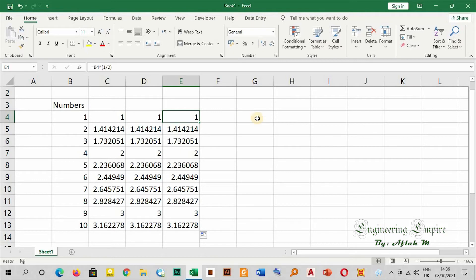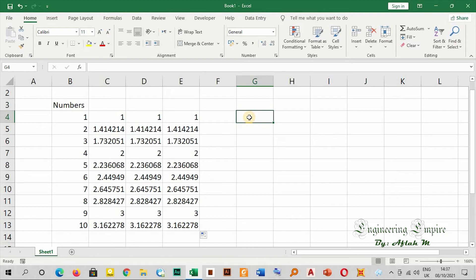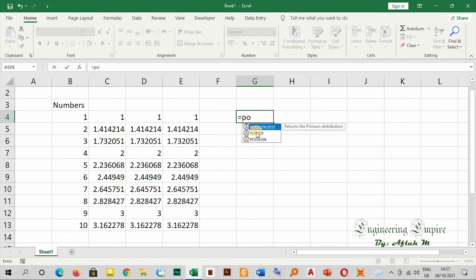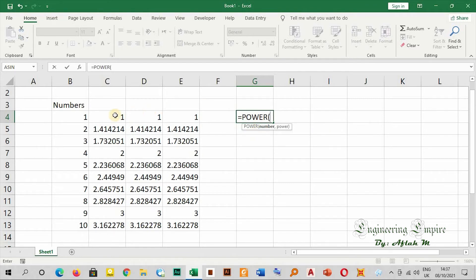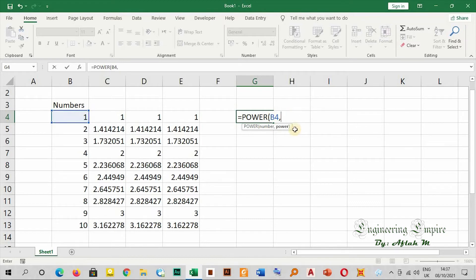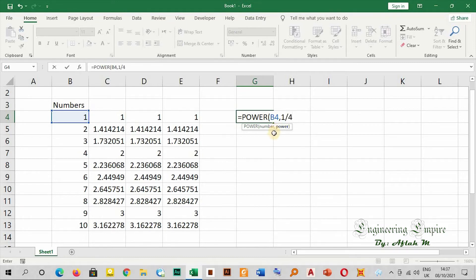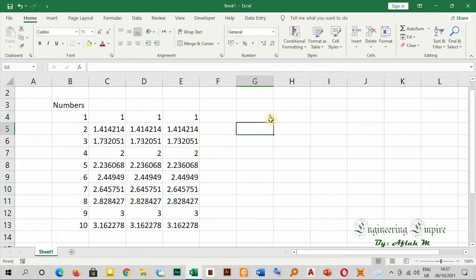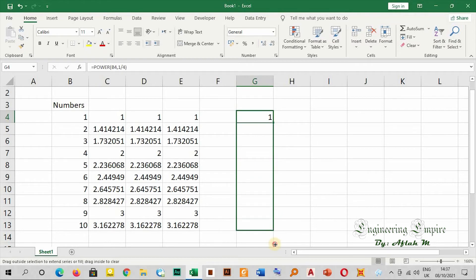Now if I want to write to the power of one over four, I can immediately say equals, then I can write POWER. The number I want, then comma, then I enter the power - that's one over four. Now if I drag it...